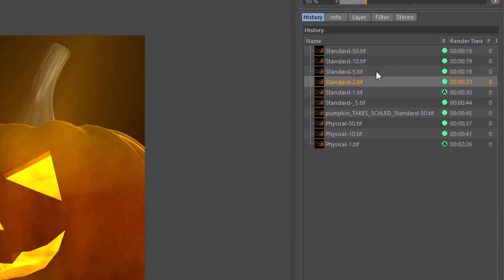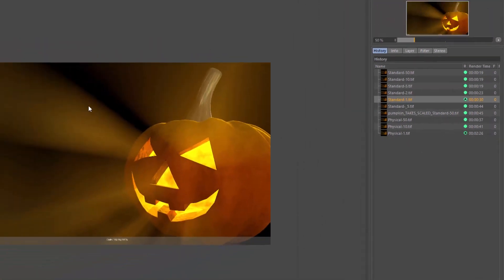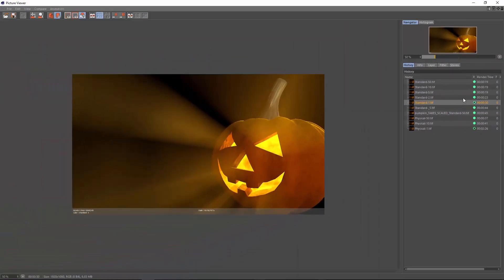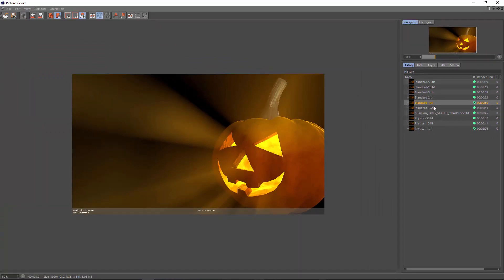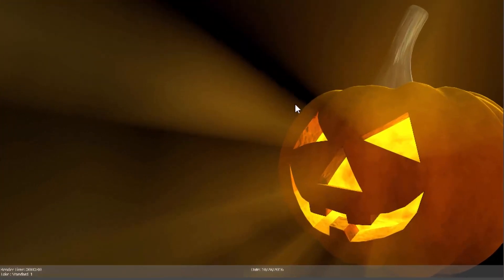You can see that as we've increased the numbers, we've gone from 19 seconds to 23 seconds, and then once we get down to 1, we get a fairly usable result at 30 seconds. If we drop that down to 0.5, we go to 44 seconds, and it gets just a little bit cleaner. You can especially see the jaggedness in the volumetric ray right there.